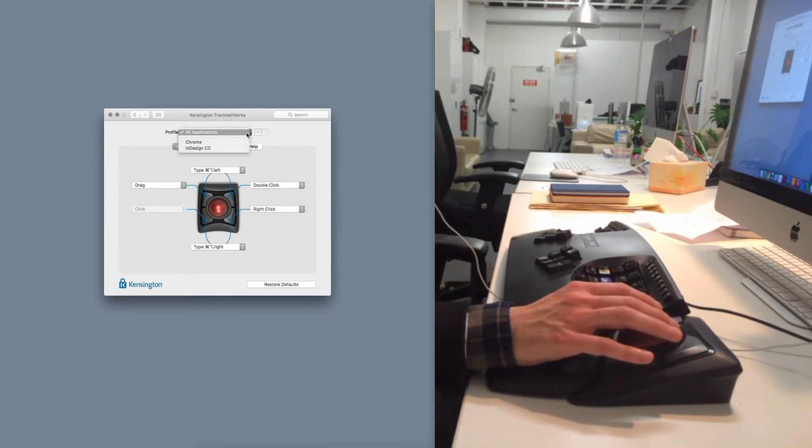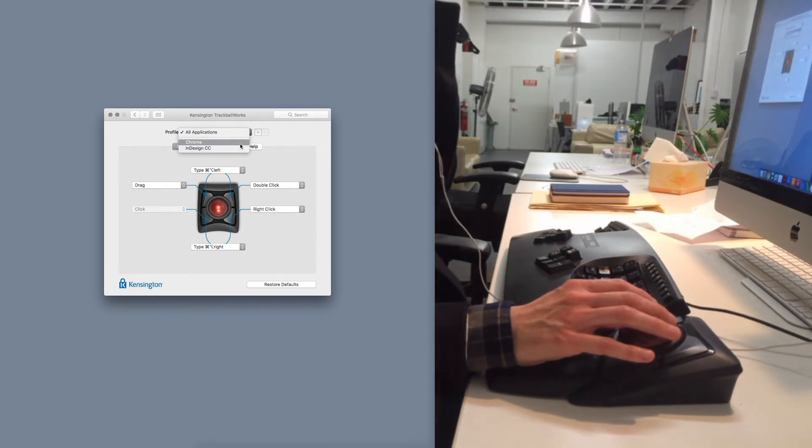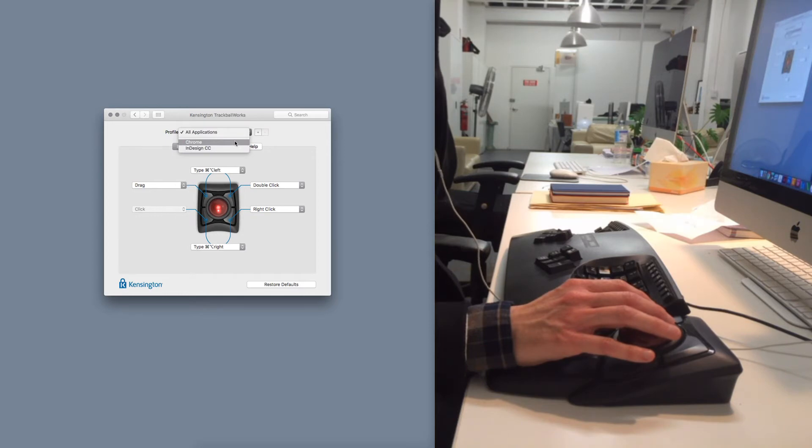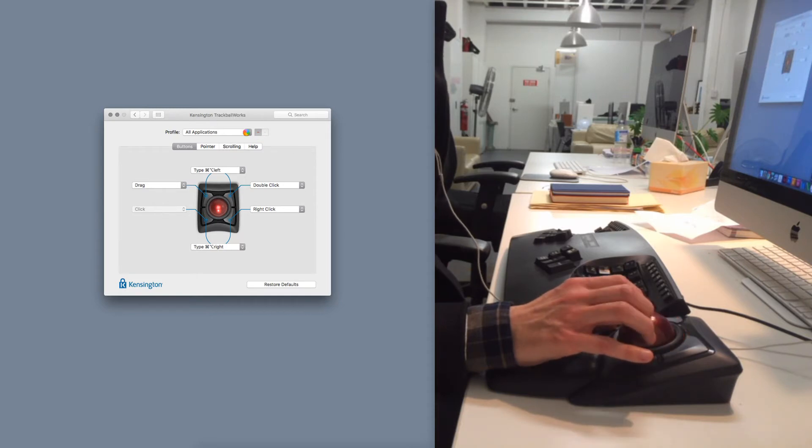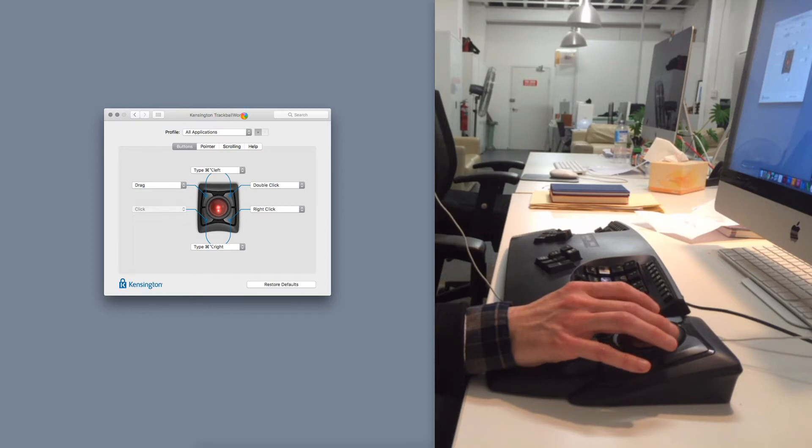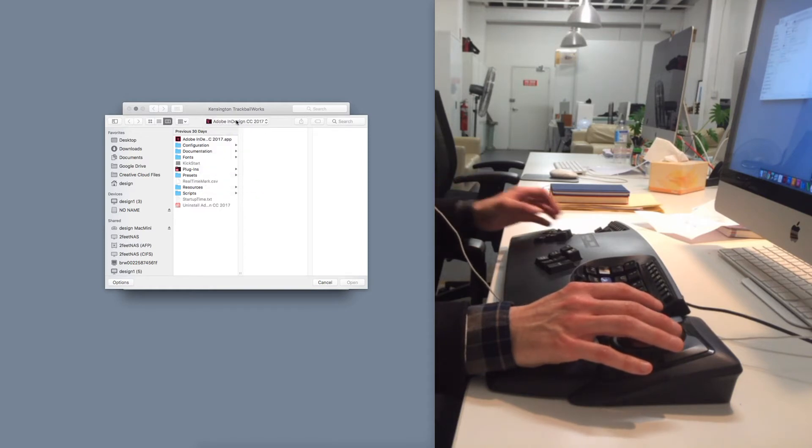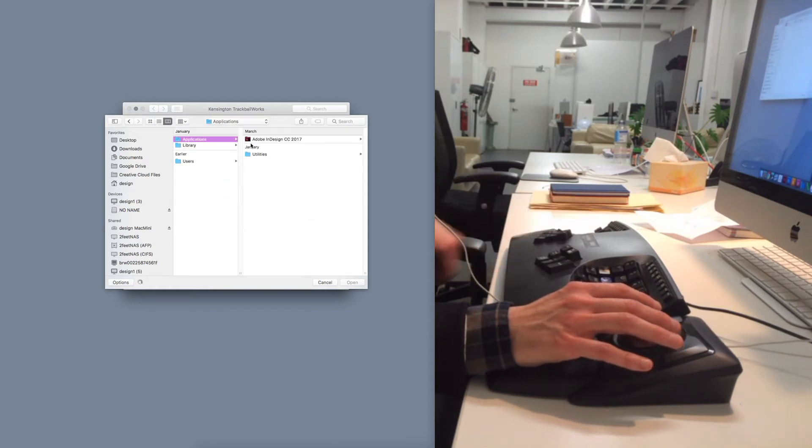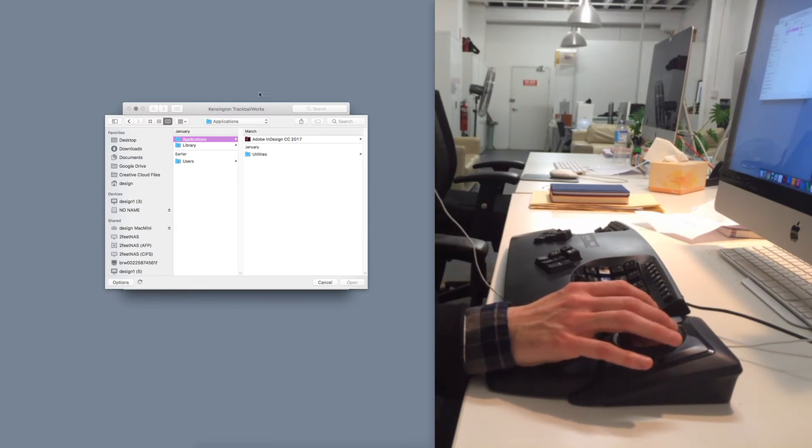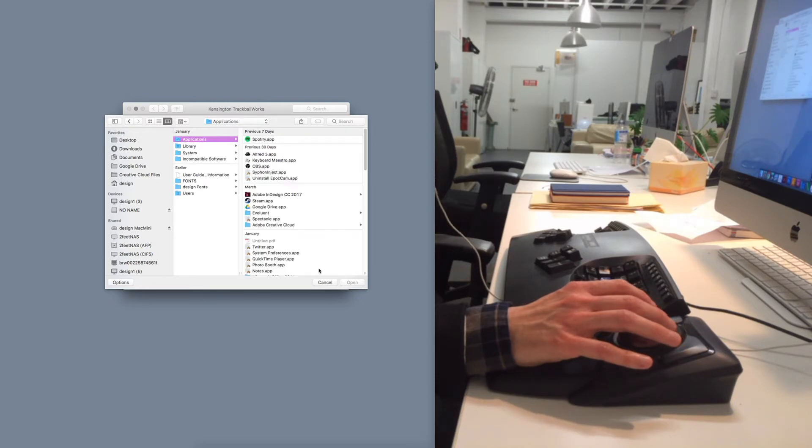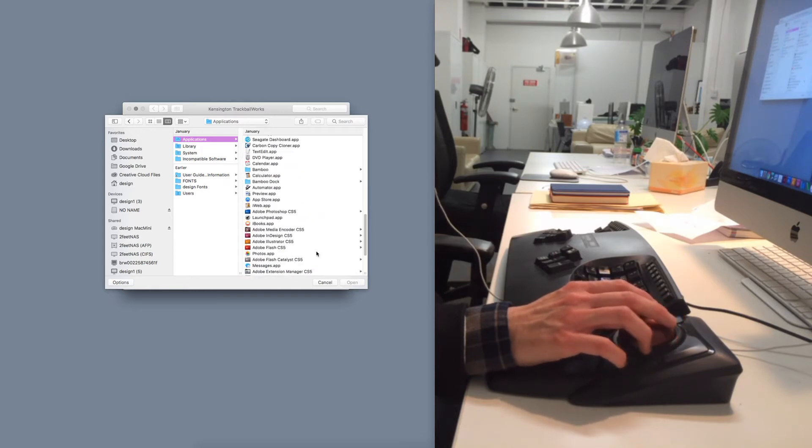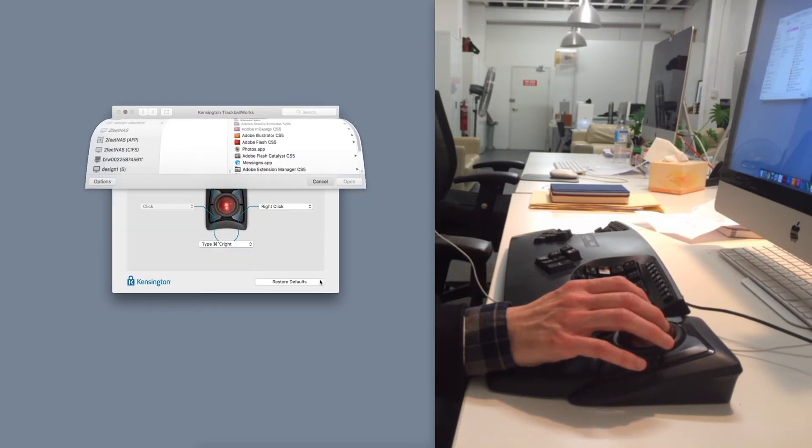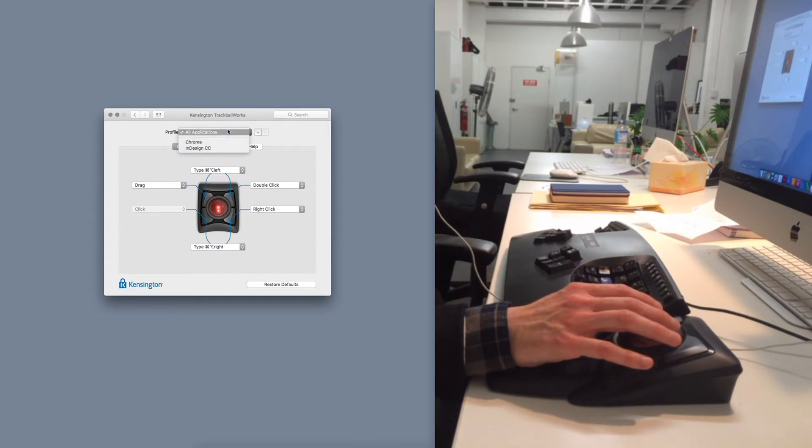So you can set different functions for each of the four buttons and the fifth and sixth buttons per application. You can add the app here, you can add any app you want by selecting it and choosing it, and then setting different preferences for the four buttons for that app specifically. So there you go, there's a whole bunch of apps here you could choose from to change the button mapping for.